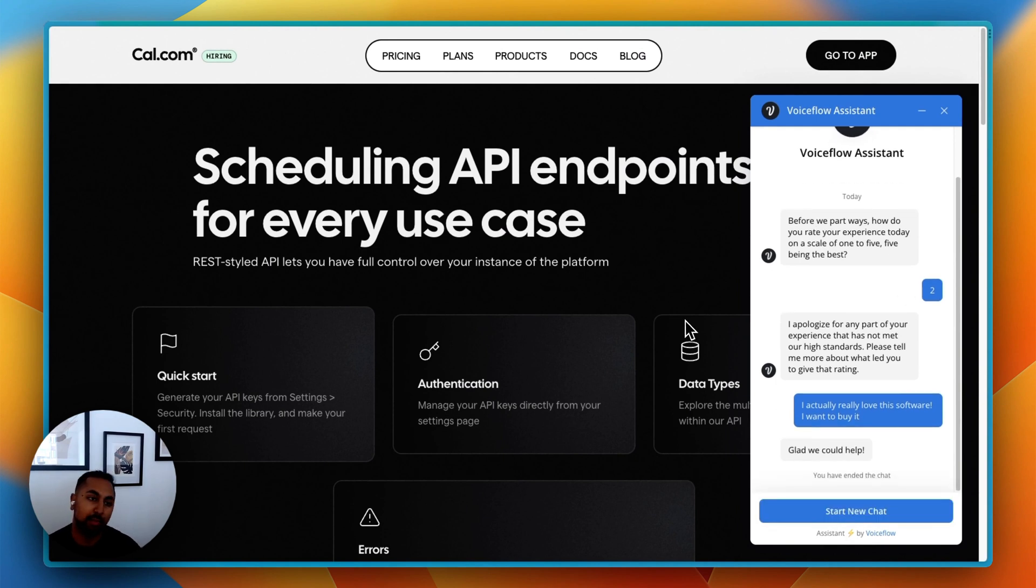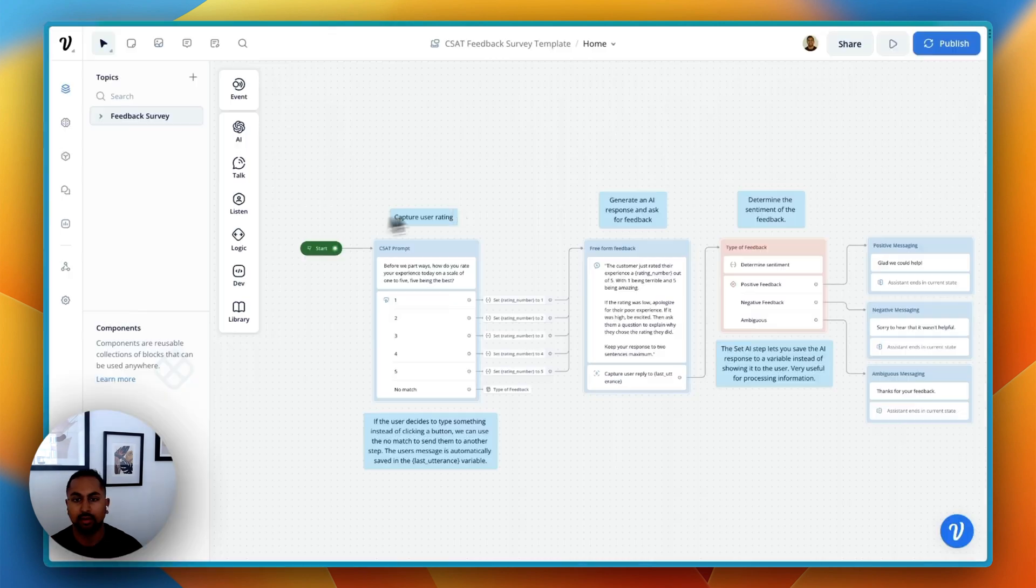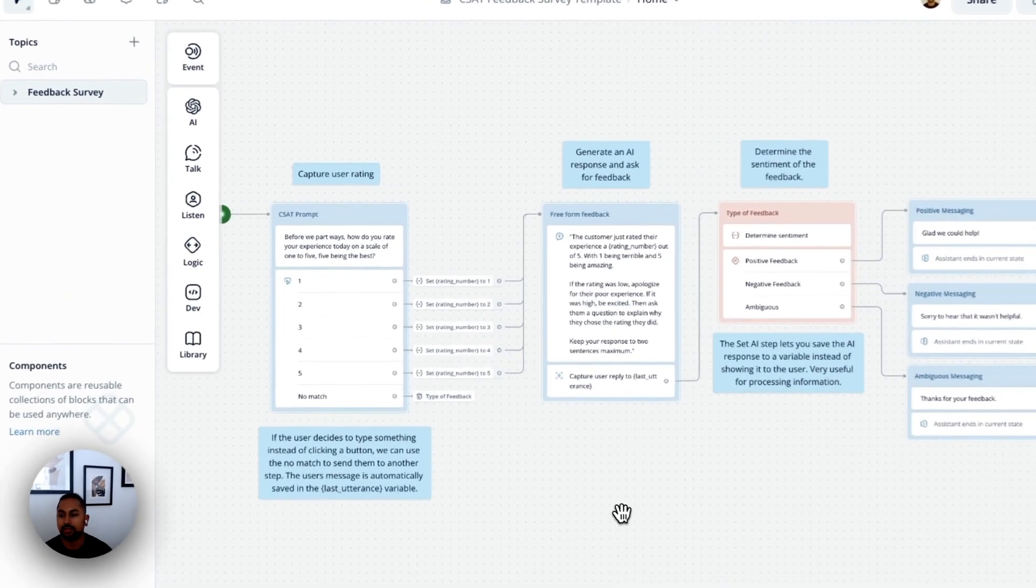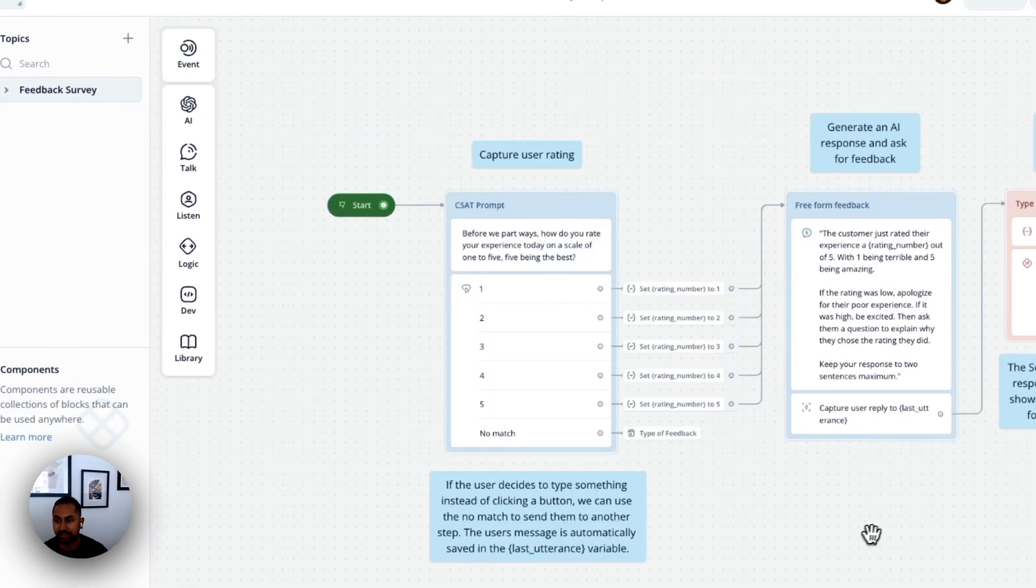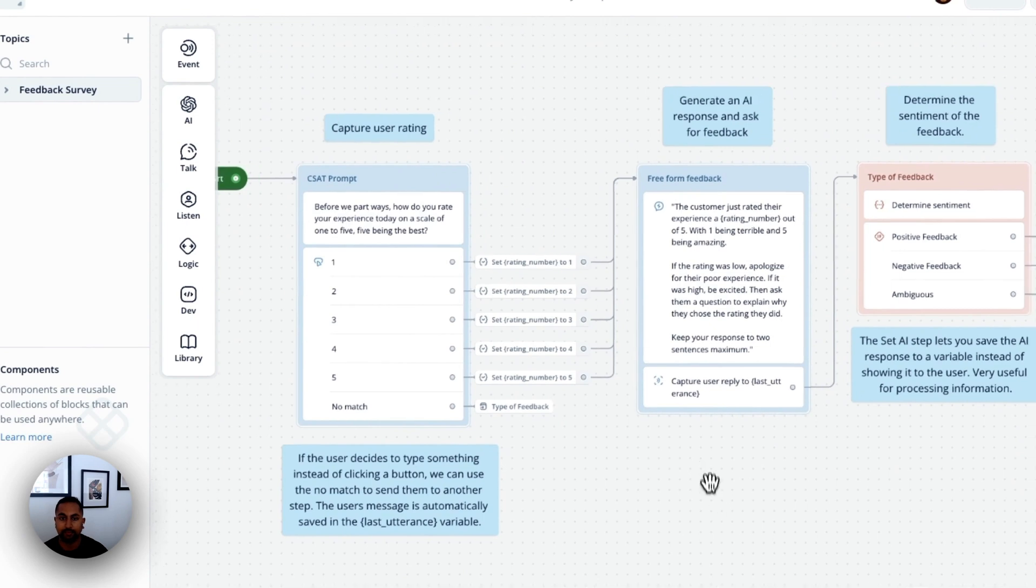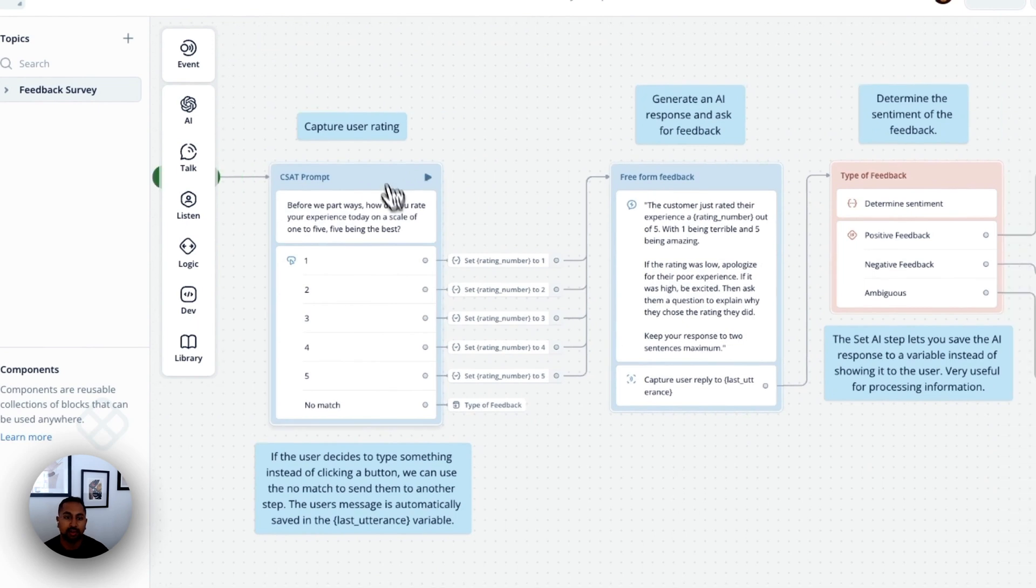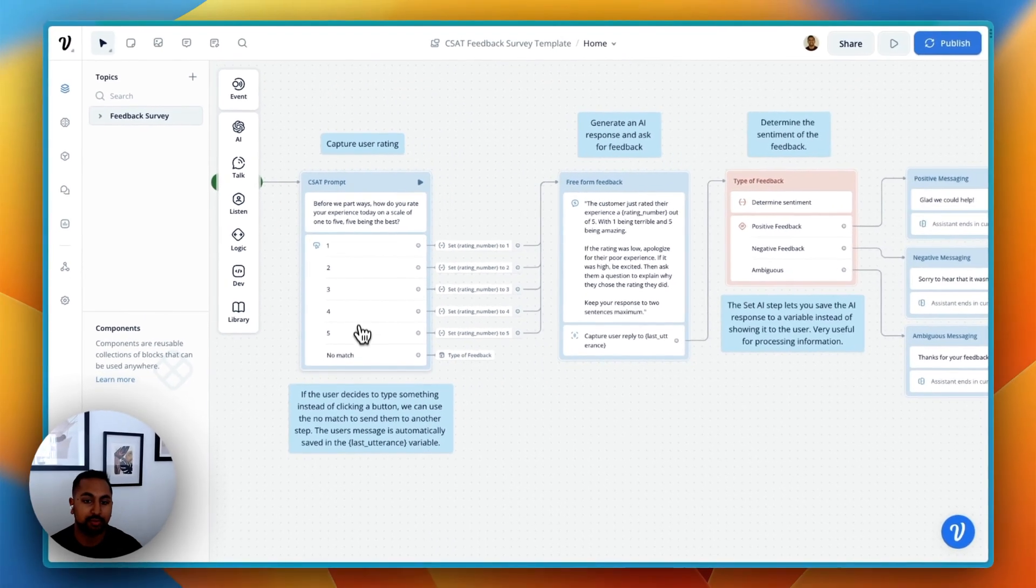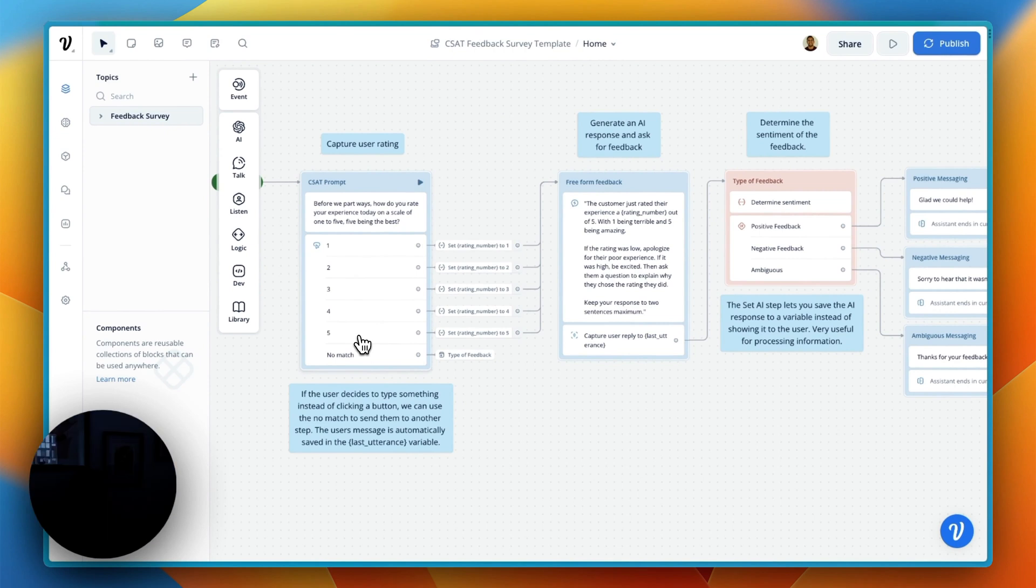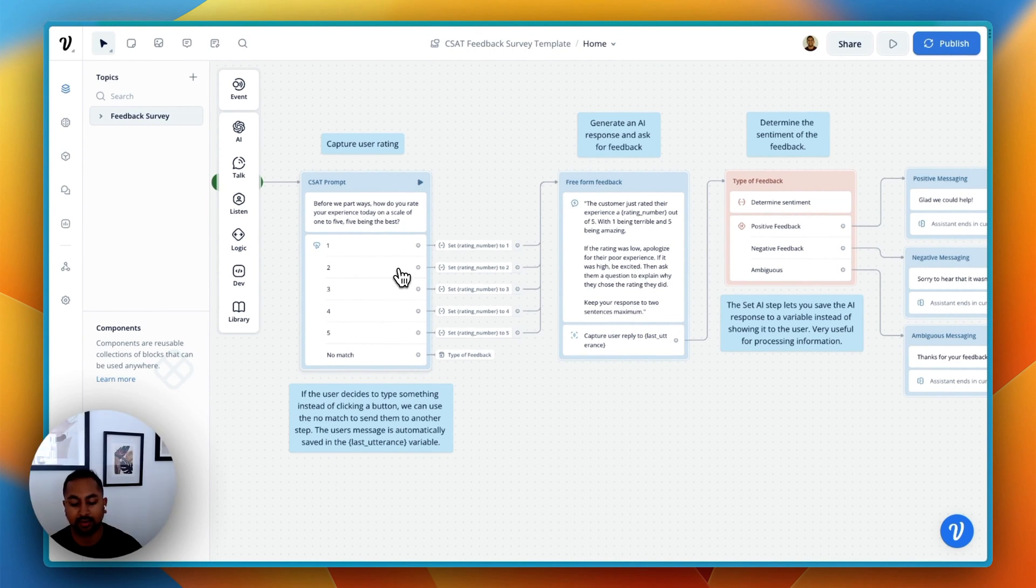Awesome. Here we are in the VoiceFlow project. You can see it's a pretty simple project. It's got a couple parts to it. Over here, we're using the button step to provide the user with a couple options of what they could decide to rate the experience.